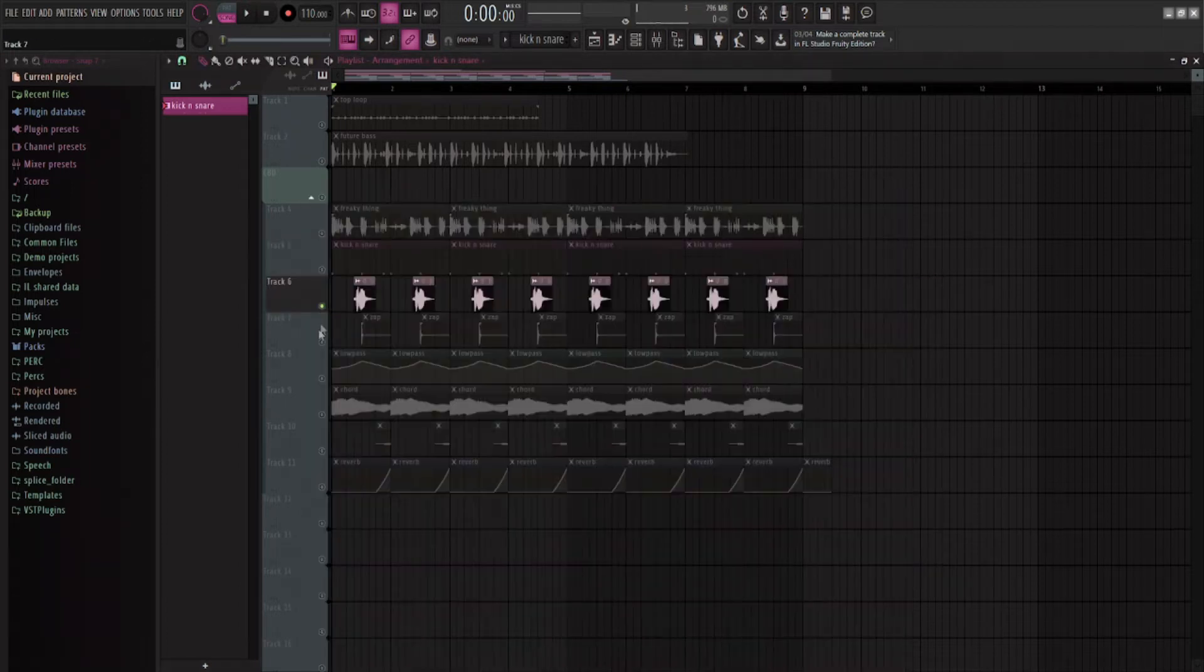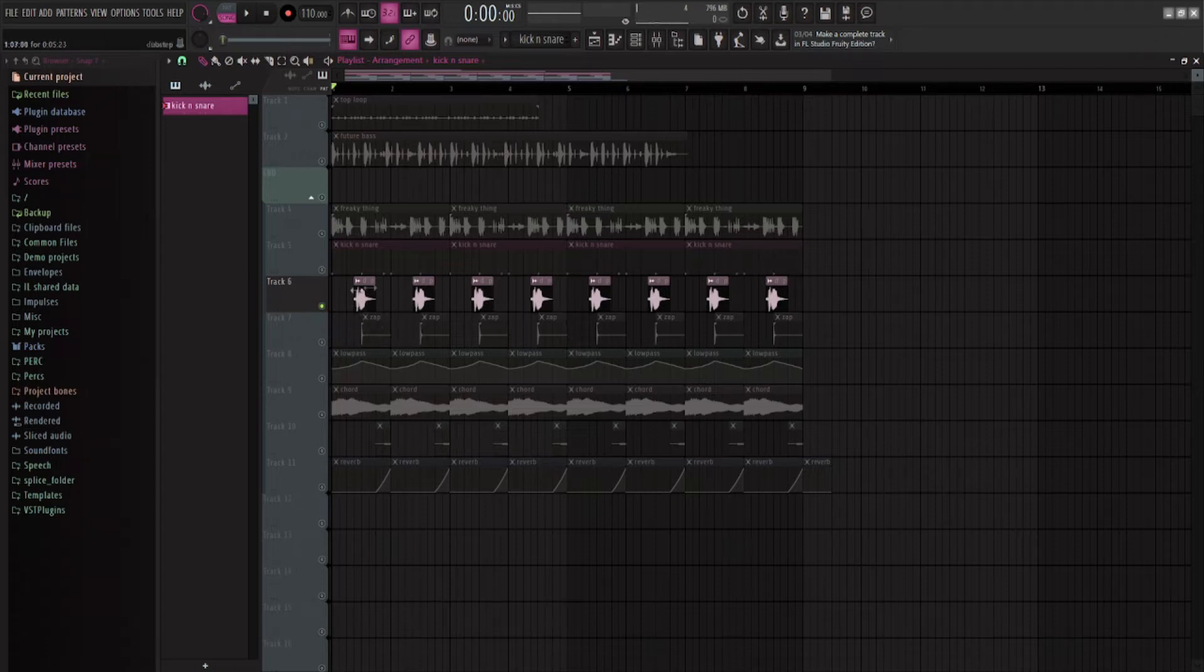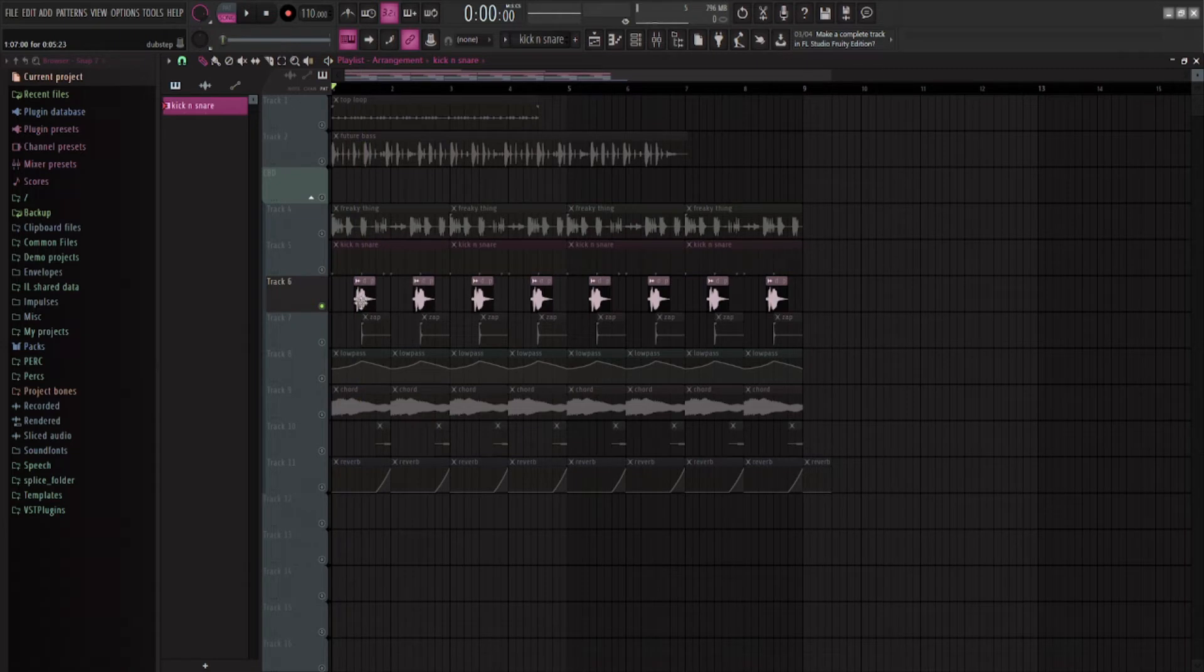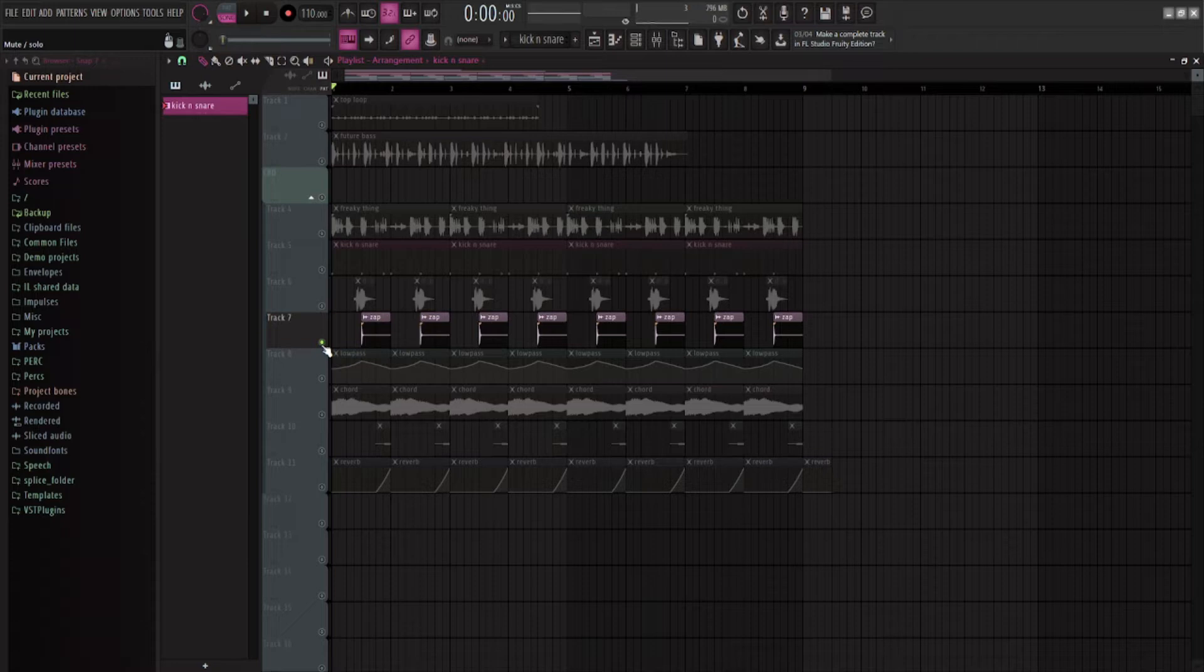Then I have these two little things layered over the snare. I have that little dubstep snare to just kind of fade things in. And then I have this zapping sound.